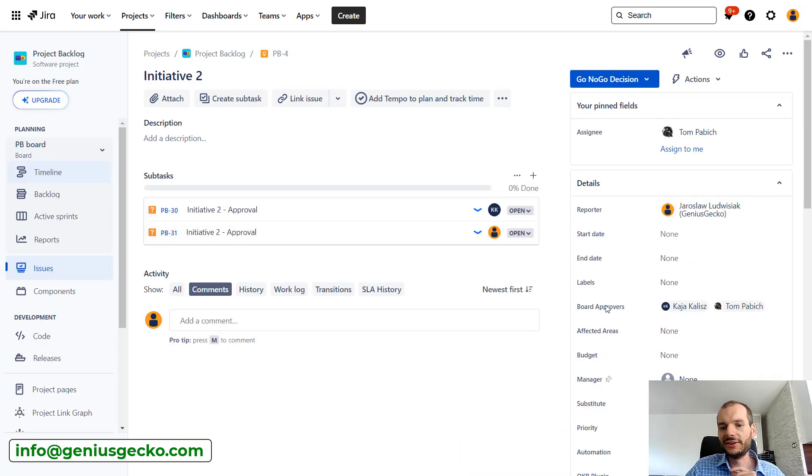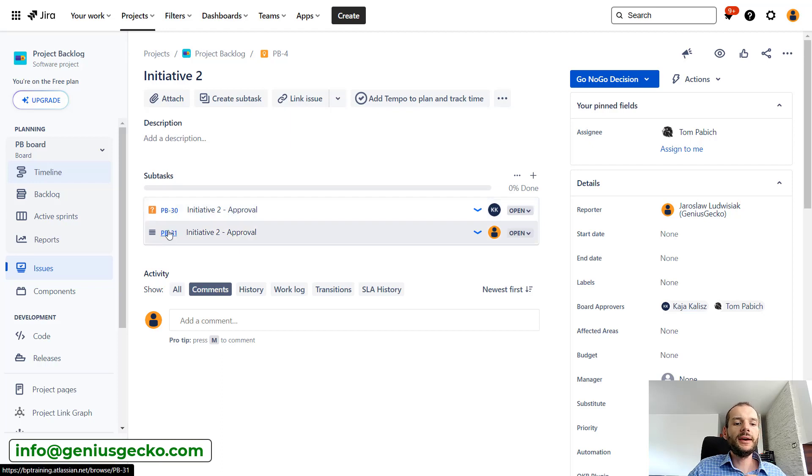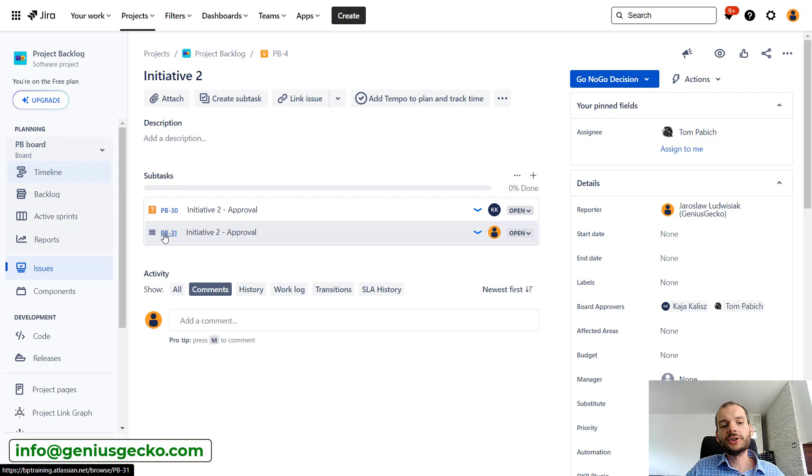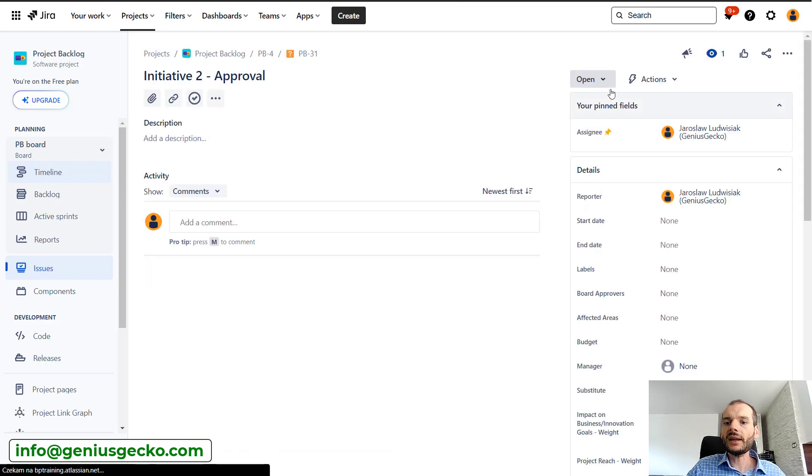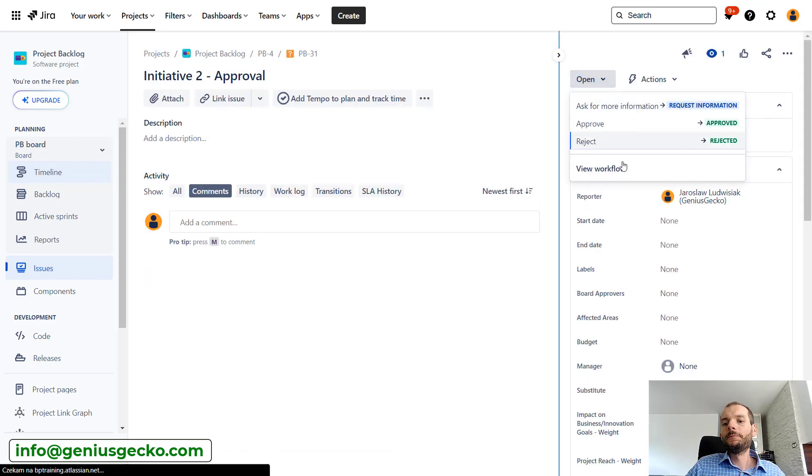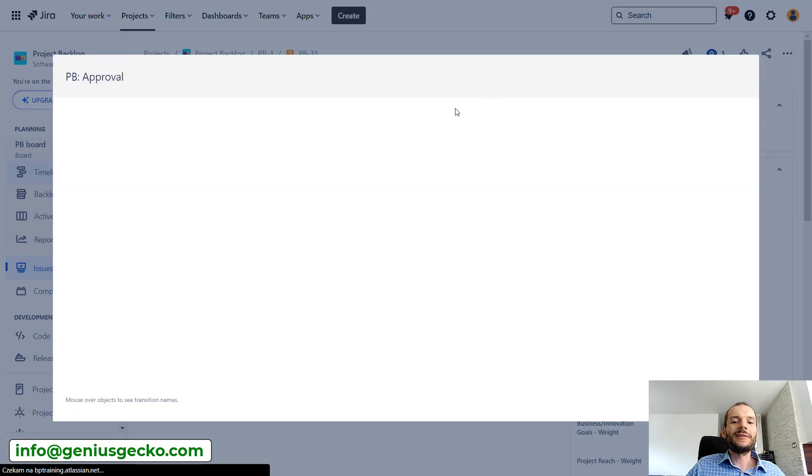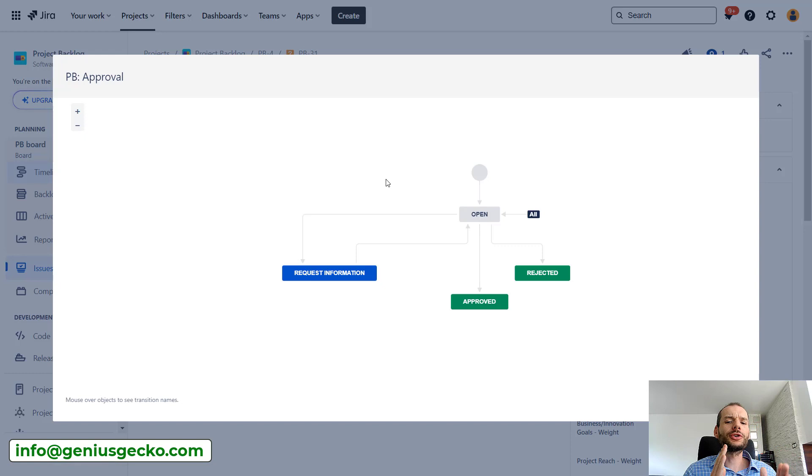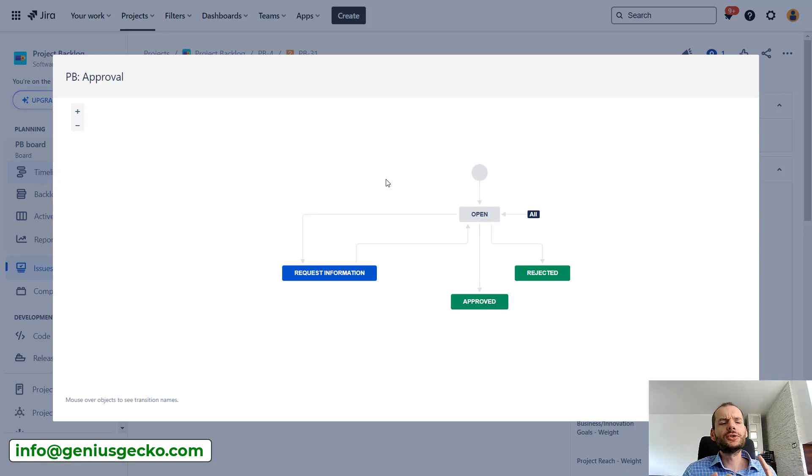So how is it done? Let's return to the initiative. Over here on the subtask level, basically on the approval level, not on the initiative itself, in the workflow, we have a specific post function. I won't show you this post function. For this post function to work, we need some scripting add-on. So it could be ScriptRunner, it could be Jira Misc Workflow Extensions or several others.